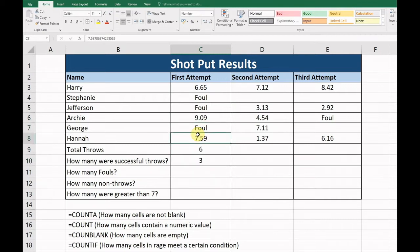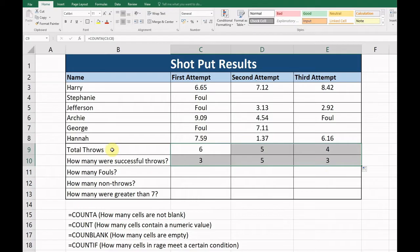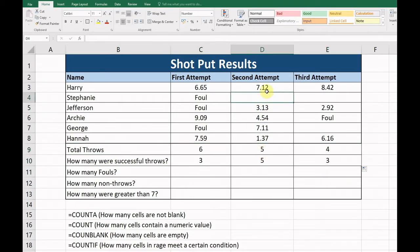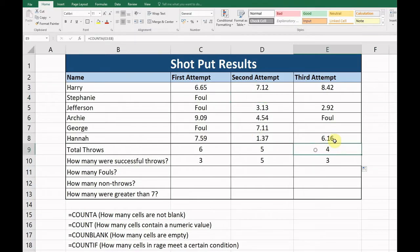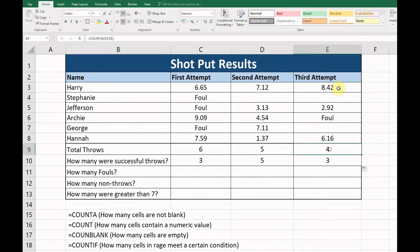Okay, let's auto-fill those along now. So if we have a look, total throws here we have five total throws because one person didn't throw the second attempt. And the third attempt here we can see there were two people again that didn't throw, so the total throws are four.